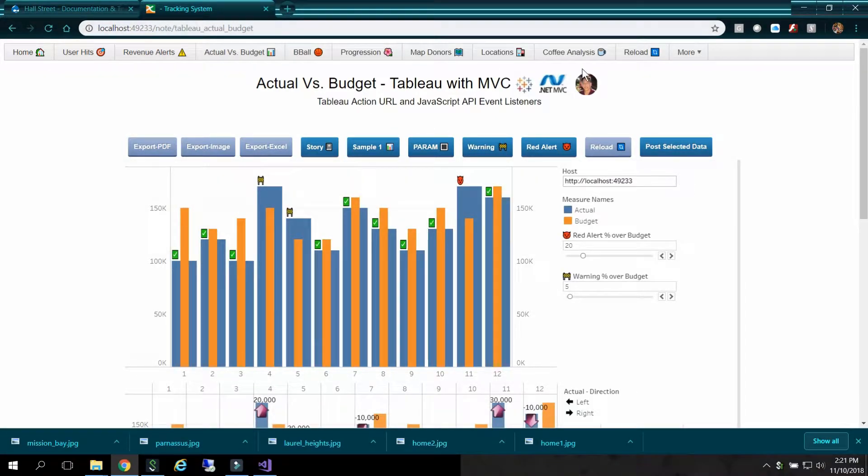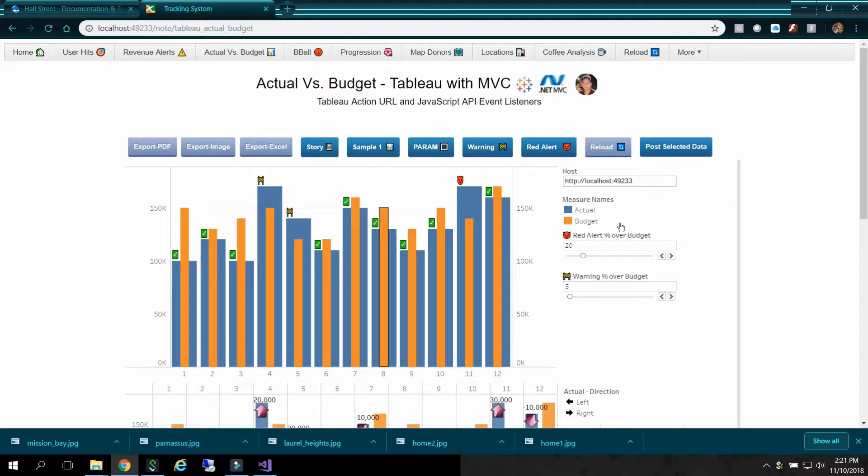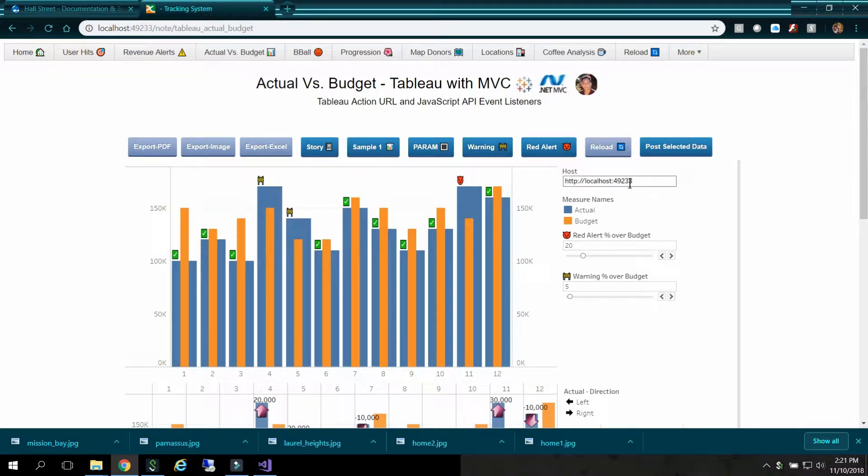Here's my menu bar which is global to all my proof of concept Tableau dashboards. Here's my host parameter which you need with the Tableau action URL so it knows which URL to go to, because you can have development, staging, or production.